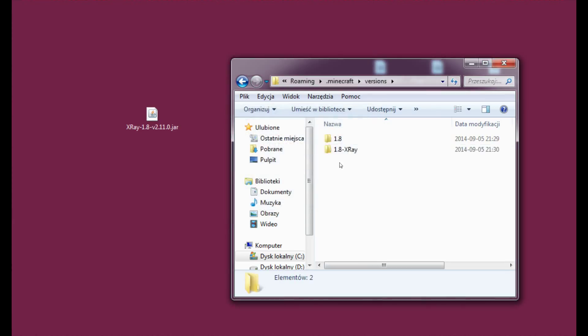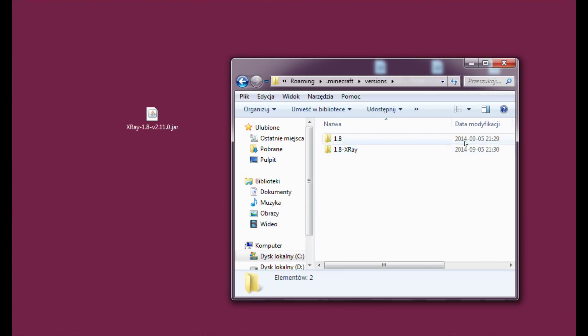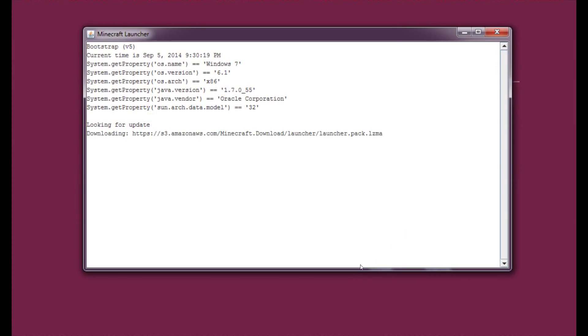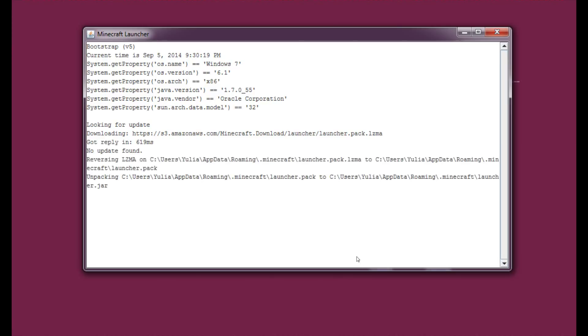That's wonderful. And as you can see the 1.8 X-Ray has been made in the versions folder. So now let's open Minecraft again. The launcher. Minecraft launcher again. And wait a couple of seconds.